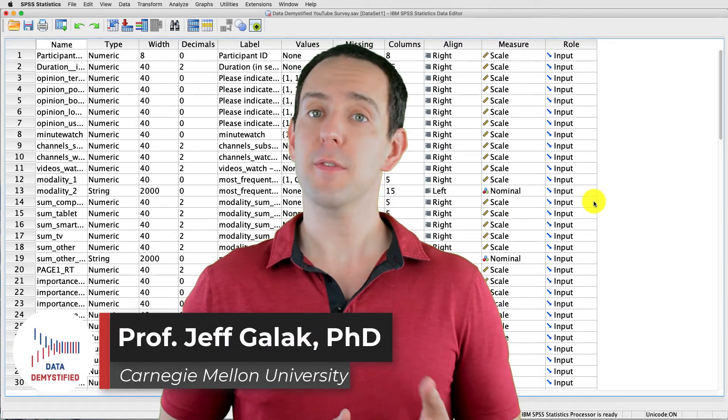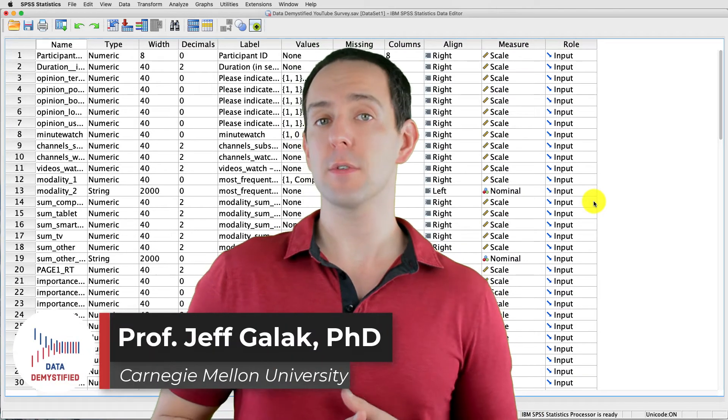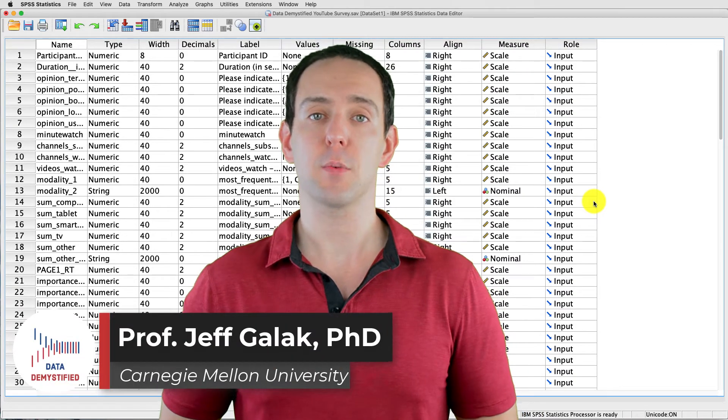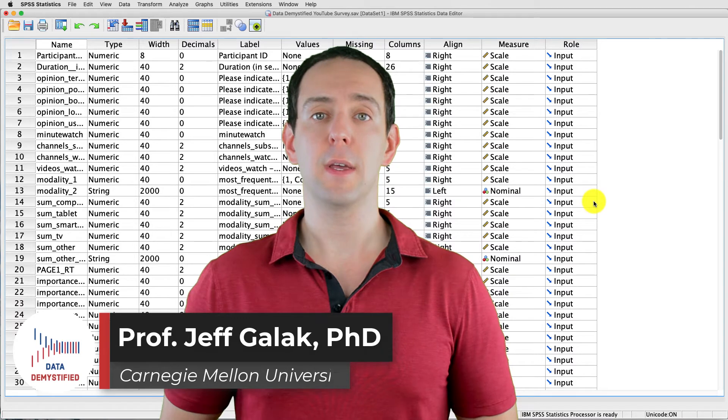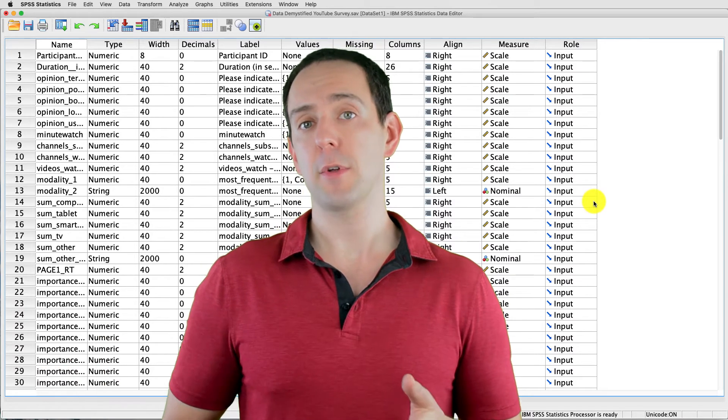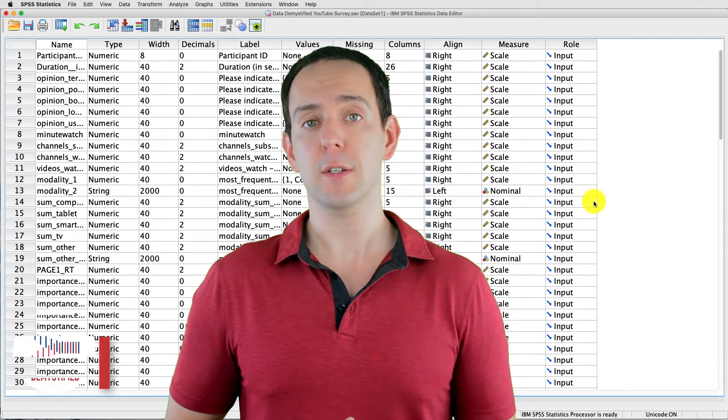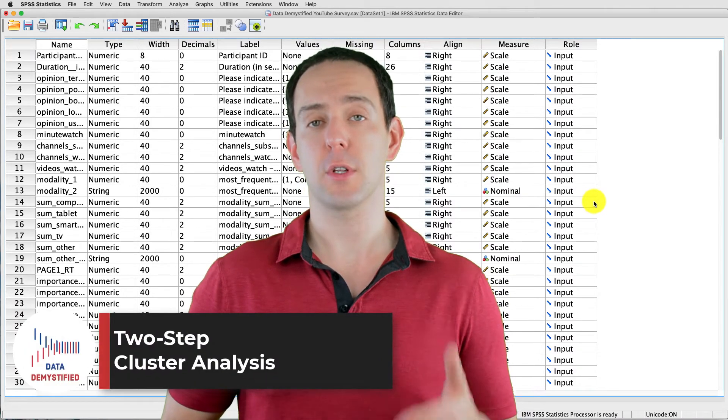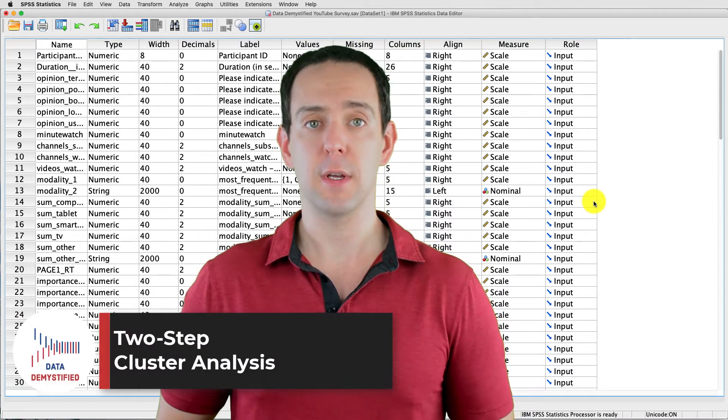Welcome to Data Demystified. I'm Jeff Gallick and this is my series of tutorial videos on how to use SPSS to work with data. In this video, I'm going to show you how to conduct and interpret a two-stage cluster analysis.